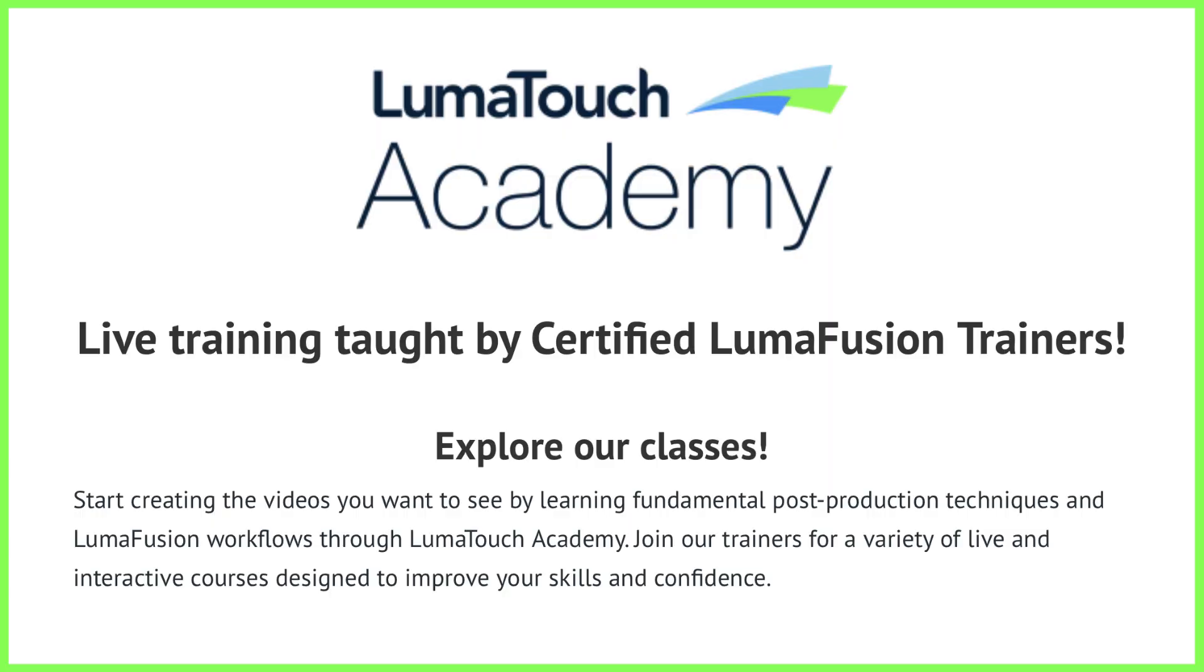For more from the Luma Touch Academy head direct to our website where you'll find live Zoom classes for online practical LumaFusion tuition.